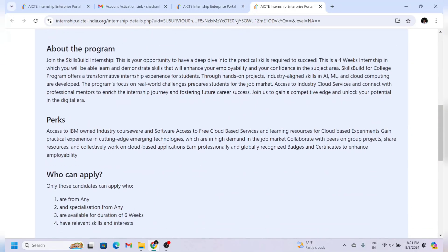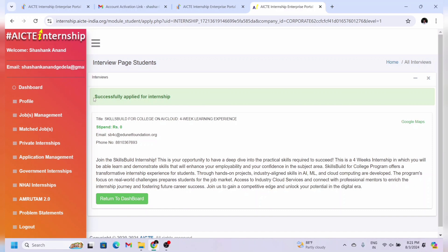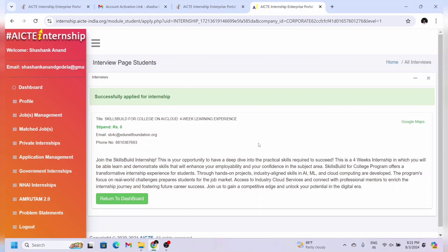Now come back to the internship page and log in again. Once you log in you will see a message that you have successfully applied for this internship. That's it — you're now successfully applied and should wait for the selection mail.